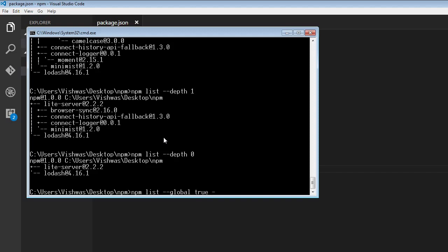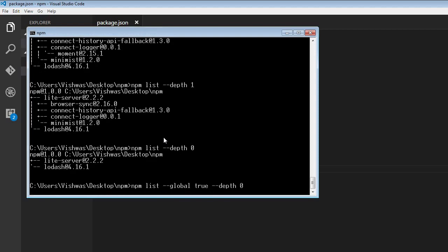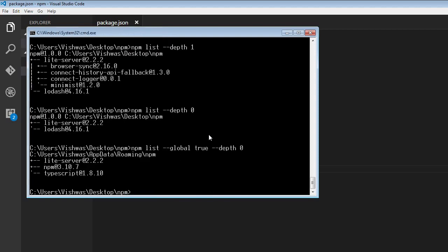Let's specify the depth of zero again. When I run this, it's going to give me the list of packages I have installed globally. So I have light server installed globally, npm installed globally, and typescript installed globally.